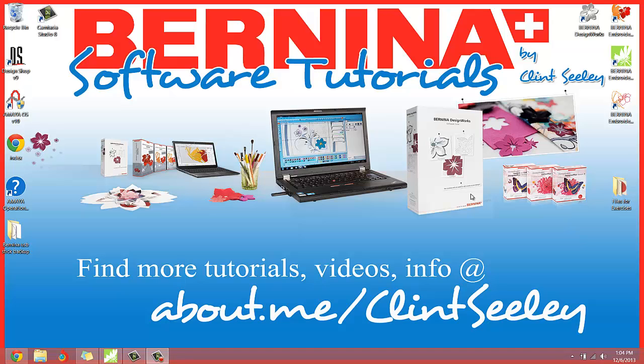Hello everybody, Clint Seeley here. I just wanted to bring you another new tutorial.